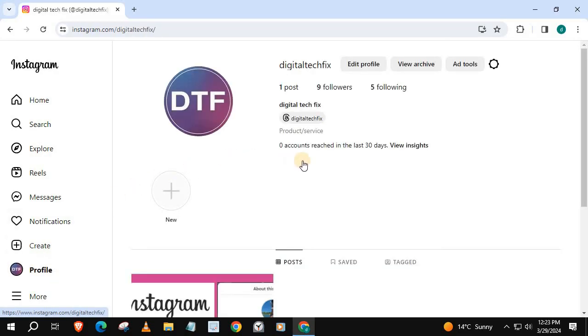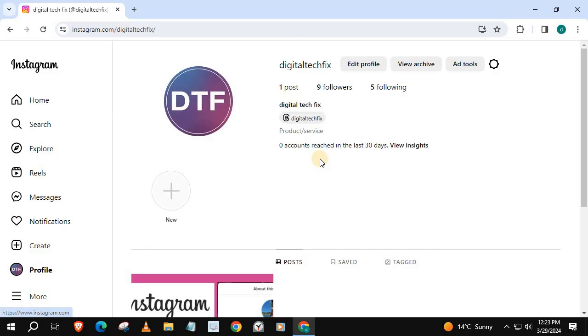Here's our new Instagram account and as you can see, we can see the category of our business account which is Product and Services. And that's how you do it, guys, how to make an Instagram business account on laptop PC.